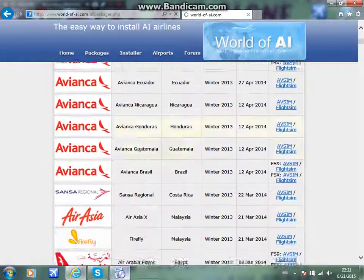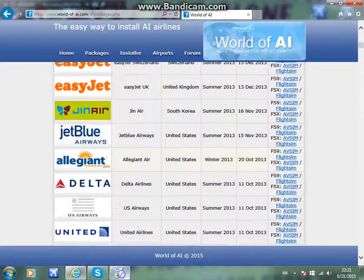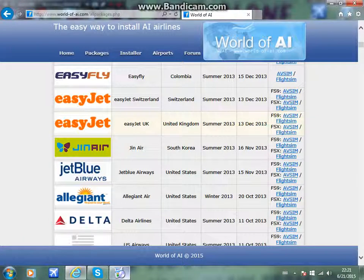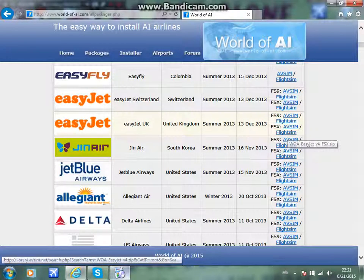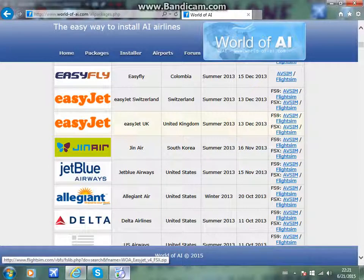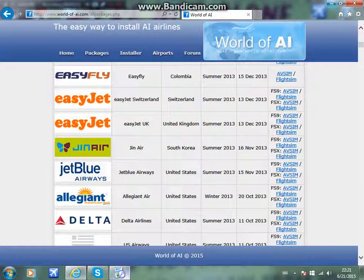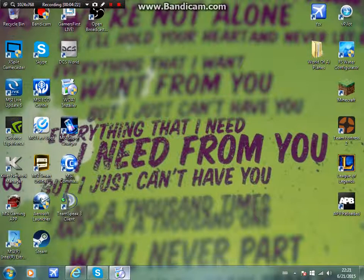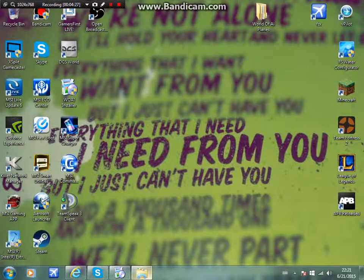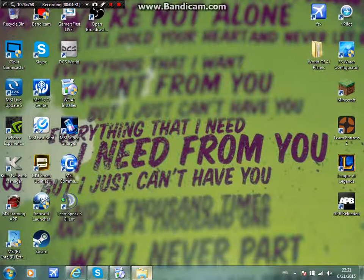We're going to go with something basic just as an example. Say you want to get EasyJet — you're going to click it and it should say FSX. Then you do the same as the installer: either grab it from FlightSim or FlightSim.com. Once you've downloaded it — which I already have the EasyJet — you should come up with a file. What I like to do is create my own folder and drag the downloaded file into there. It just makes it a little bit neater on your computer.